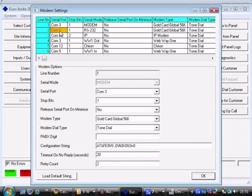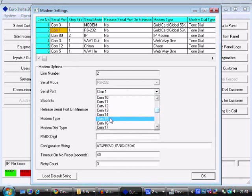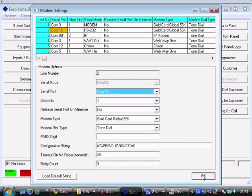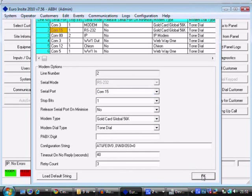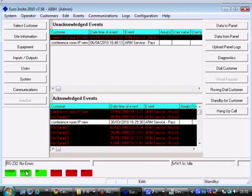So if we go back to Insight, go to the RS232 line, and change this to COM15, then press OK. Our RS232 communications line is now green at the bottom left-hand corner, and we're ready to connect to a panel.